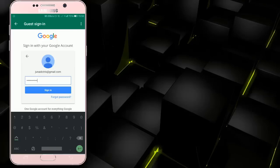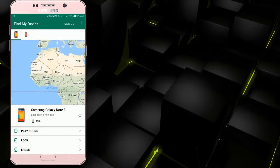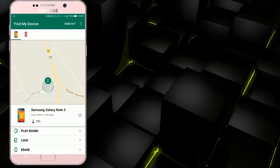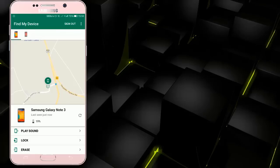We will get the email address and password. We will open the location of the phone. The location of the phone has GPS. The other features also work with GPS on the phone. The location of the phone is very important.